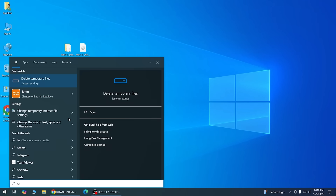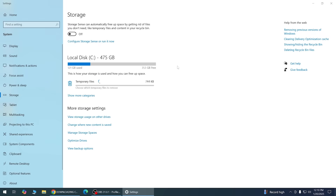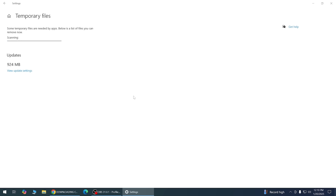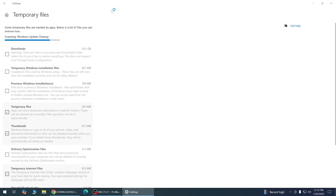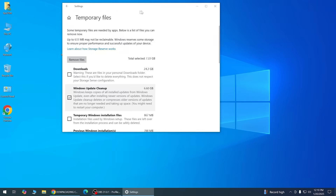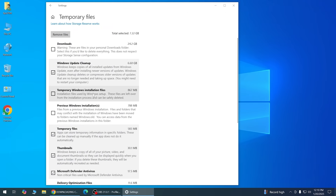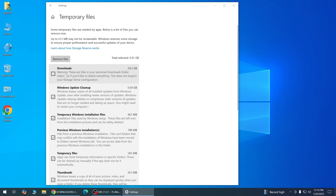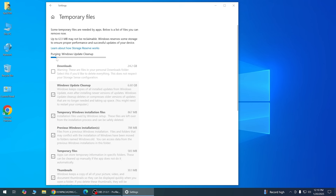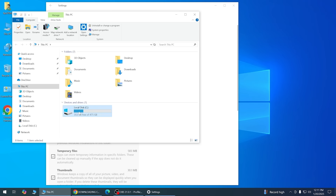Search for 'Temp' and go to Temporary Files. I have 25GB to clean. Select Windows Update Cleanup, Temporary Windows installation files, and Previous Windows installation files — but keep your Downloads. Then click Remove Files and wait for the process to finish.